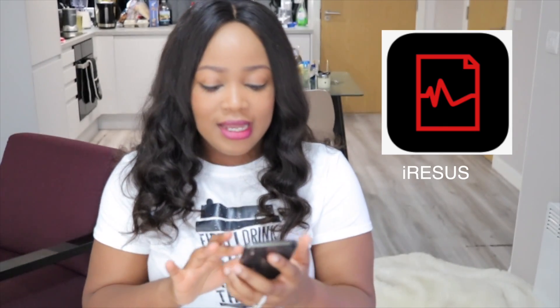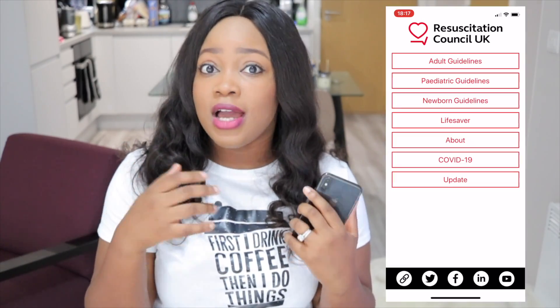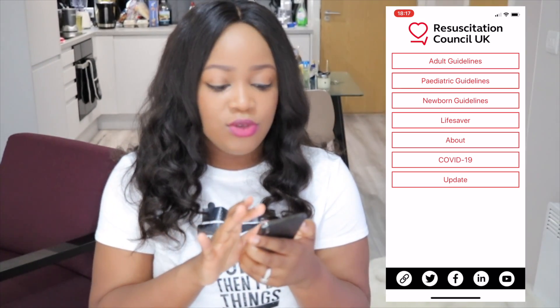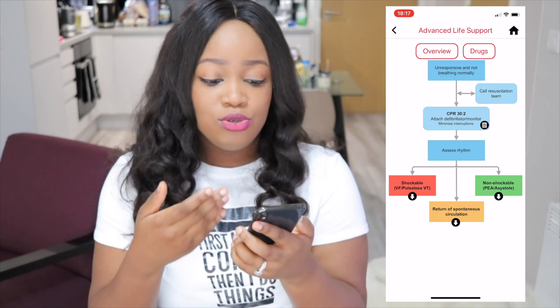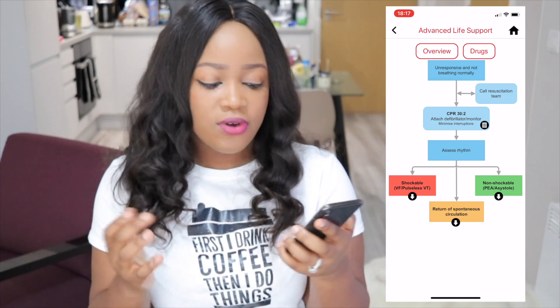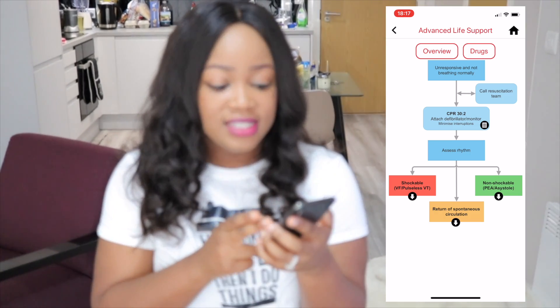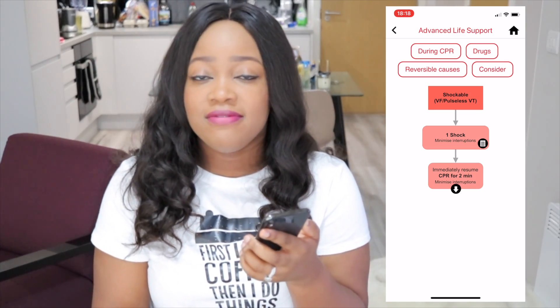My ninth must-have app for all doctors and medical students is the iResource app. If you're in the UK and you're a doctor, you need to do ALS at some point within the first two years of working here. This app is very helpful for refreshing your memory on ALS, and since ALS has an assessment component, I actually used this to revise when preparing for it. You can go to the adult guidelines, look at advanced life support, and it lets you know what to do depending on the situation — for example, CPR for adults, and what to do depending on what rhythm you see on the strip. Let's say somebody is in pulseless VT — you click on that and it tells you exactly what to do.